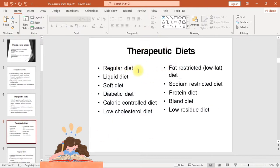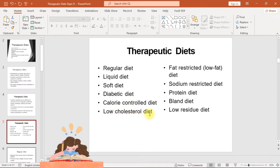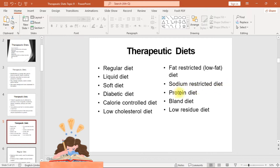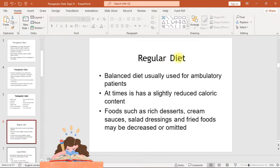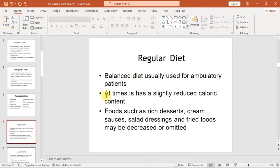Types of therapeutic diets include: regular diet, liquid diet, soft diet, diabetic diet, calorie controlled diet, low cholesterol diet, fat restricted/low fat diet, sodium restricted diet, protein diet, and bland diet. The regular diet is a balanced diet usually used for ambulatory patients.